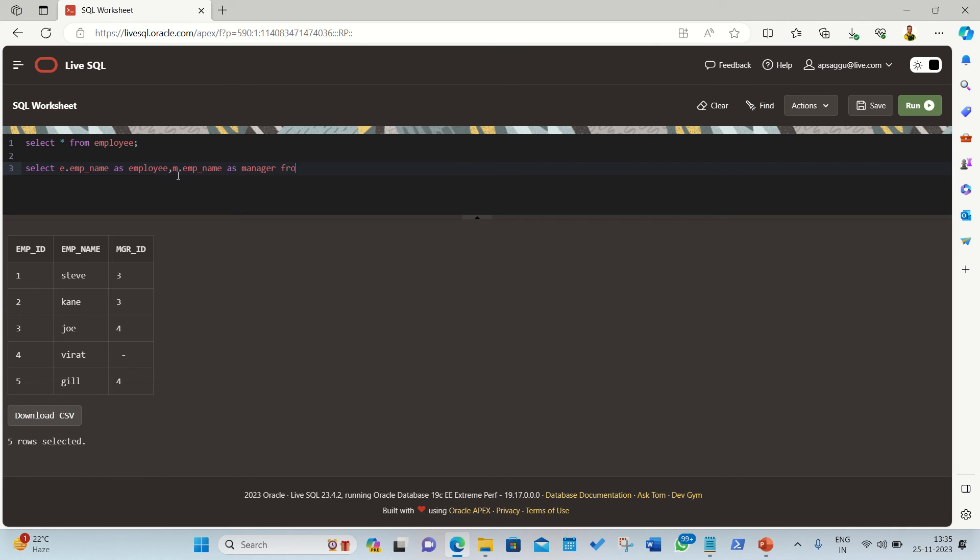FROM, it's coming from employee. The very first alias I'll be using is E, then simple join keyword, employee, and the second alias I'm using is M.